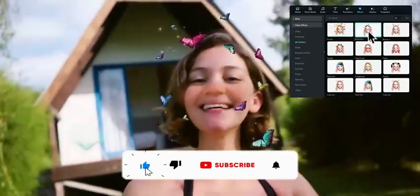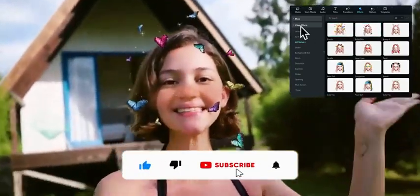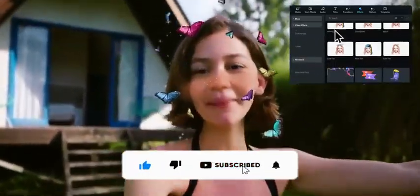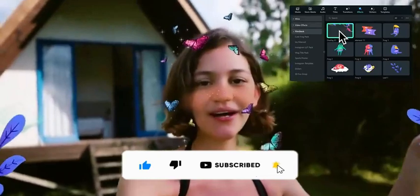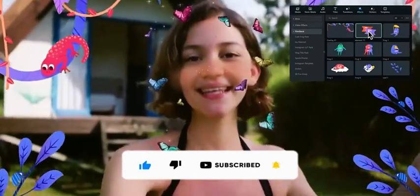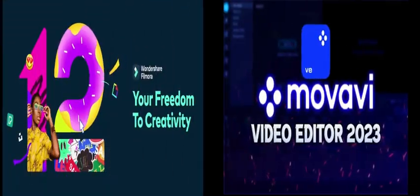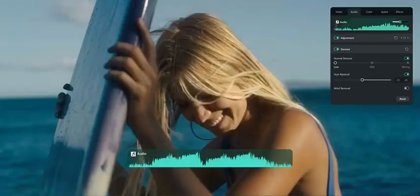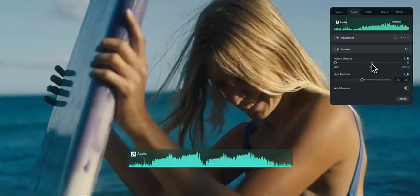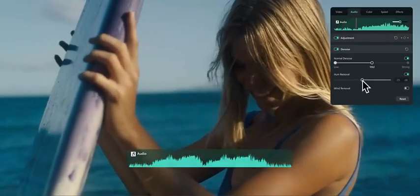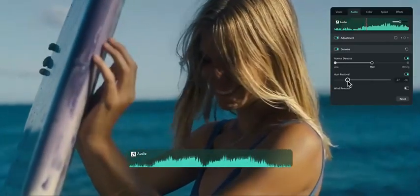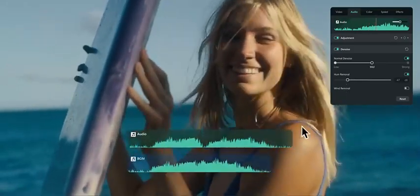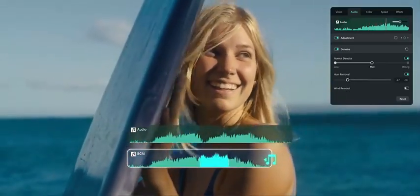In this video, we're going to be comparing two of the most popular video editing software options available: Filmora 12 and Movavi Video Editor. We'll look at the features, ease of use, pricing, and more to help you decide which software option is right for you.